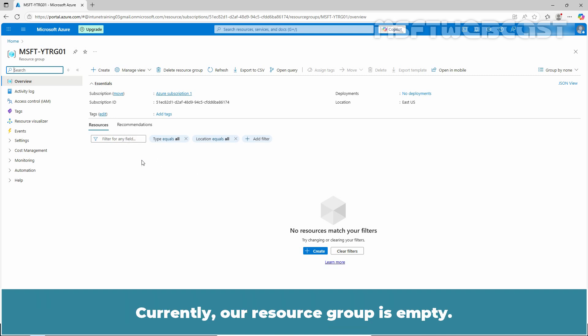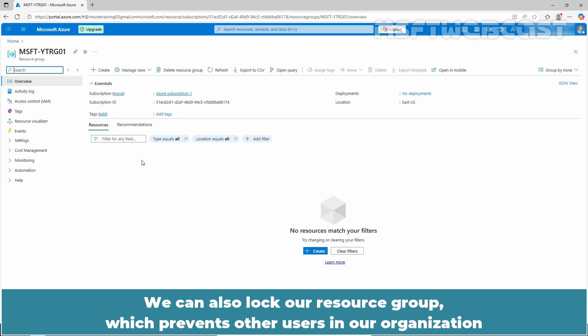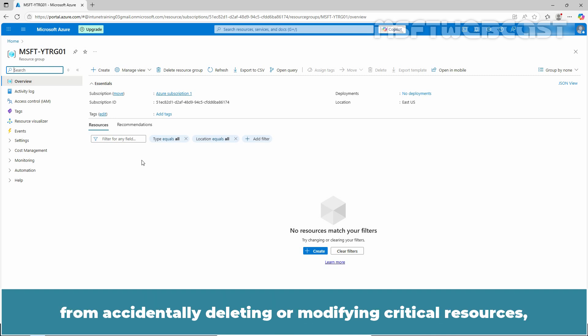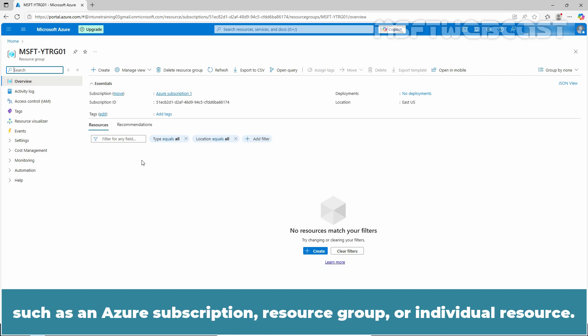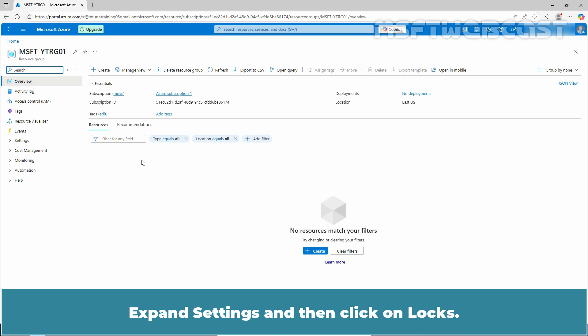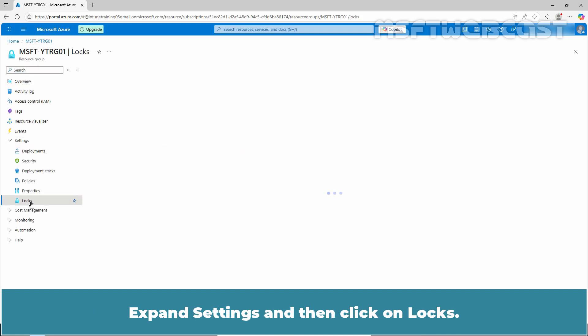We can also lock our resource group, which prevents other users in our organization from accidentally deleting or modifying critical resources such as an Azure subscription, resource group, or individual resources. Expand settings and then click on locks.